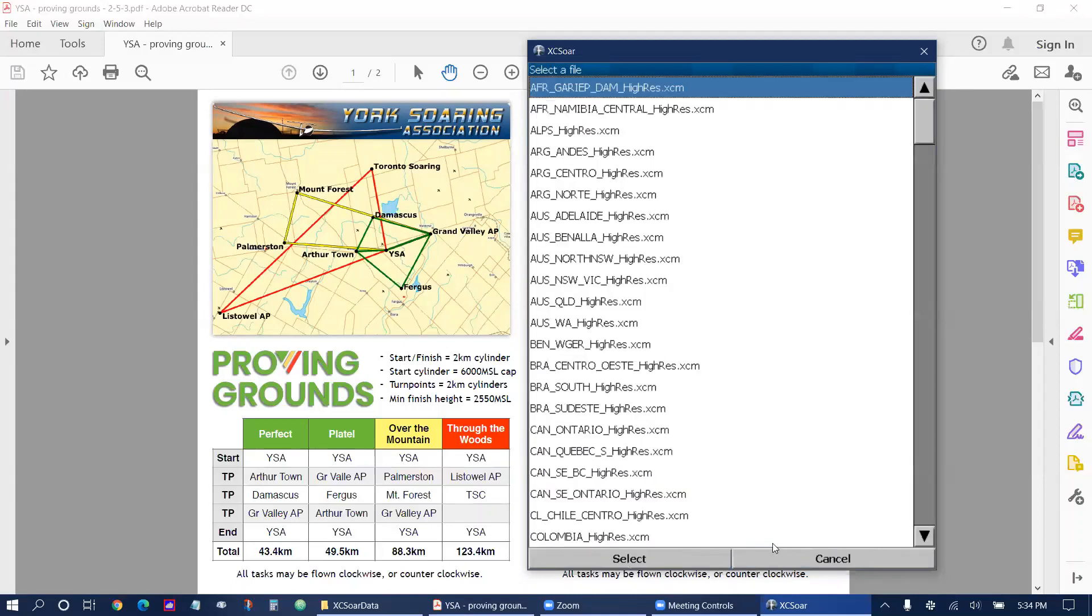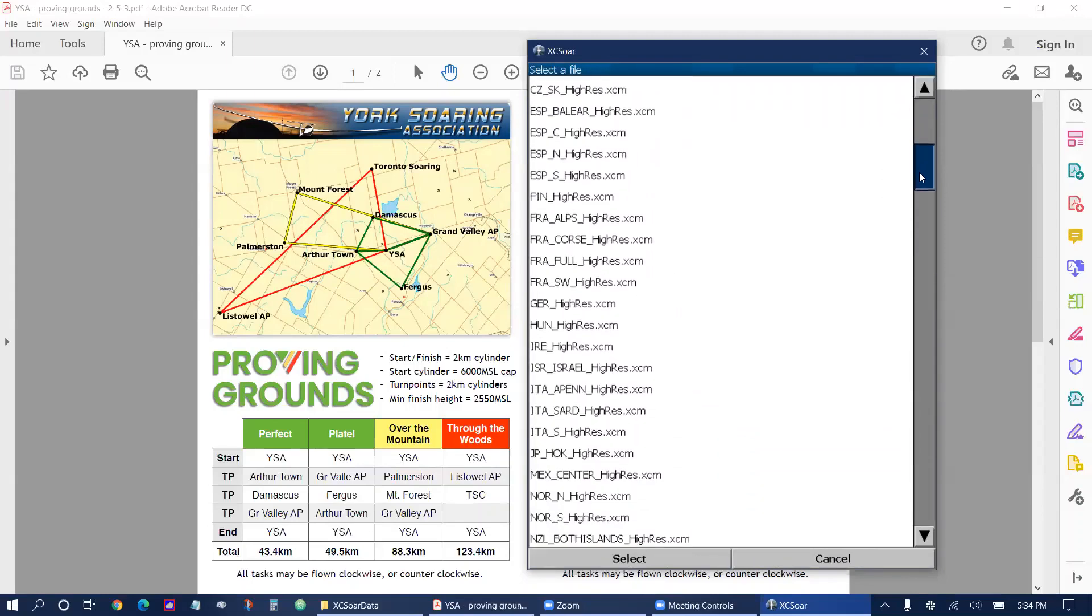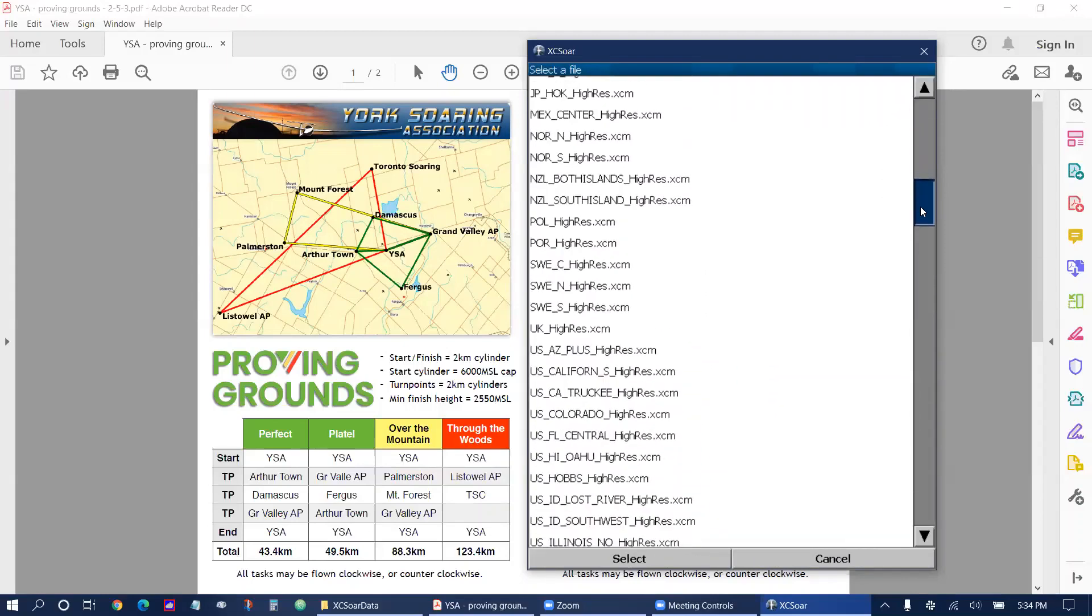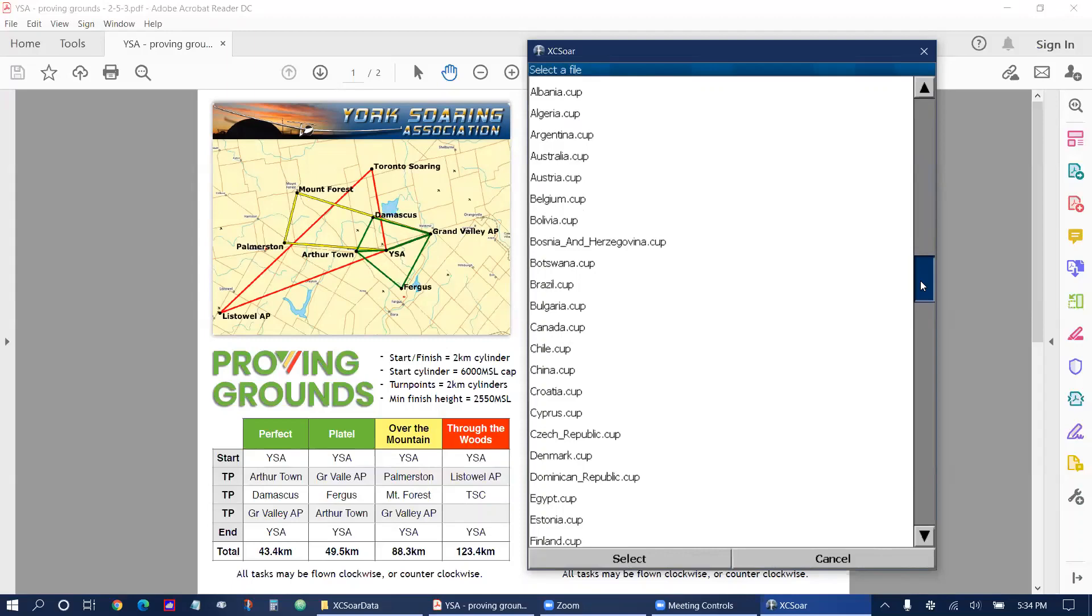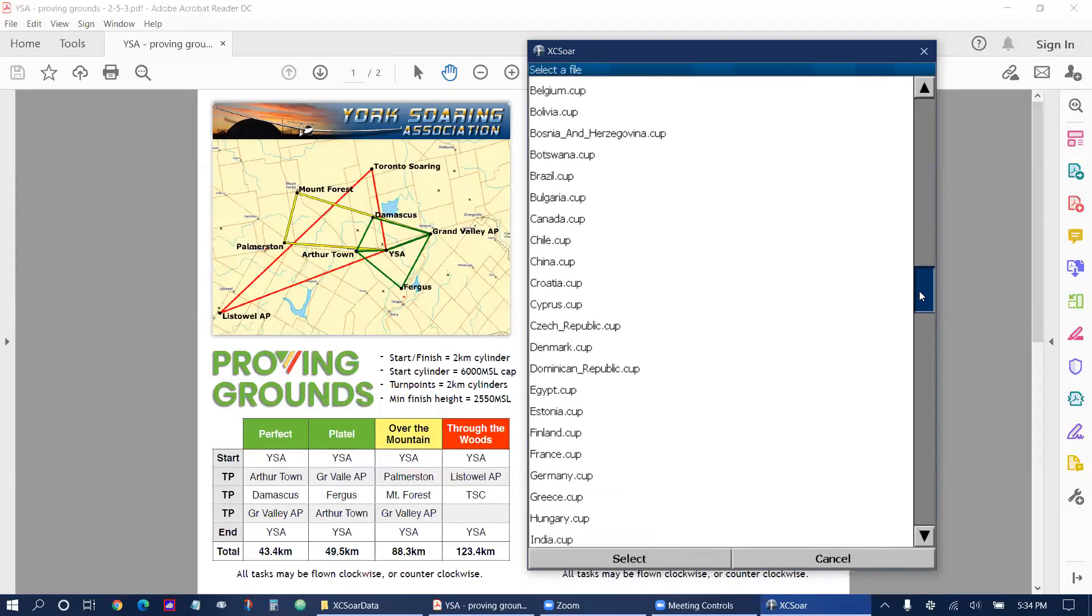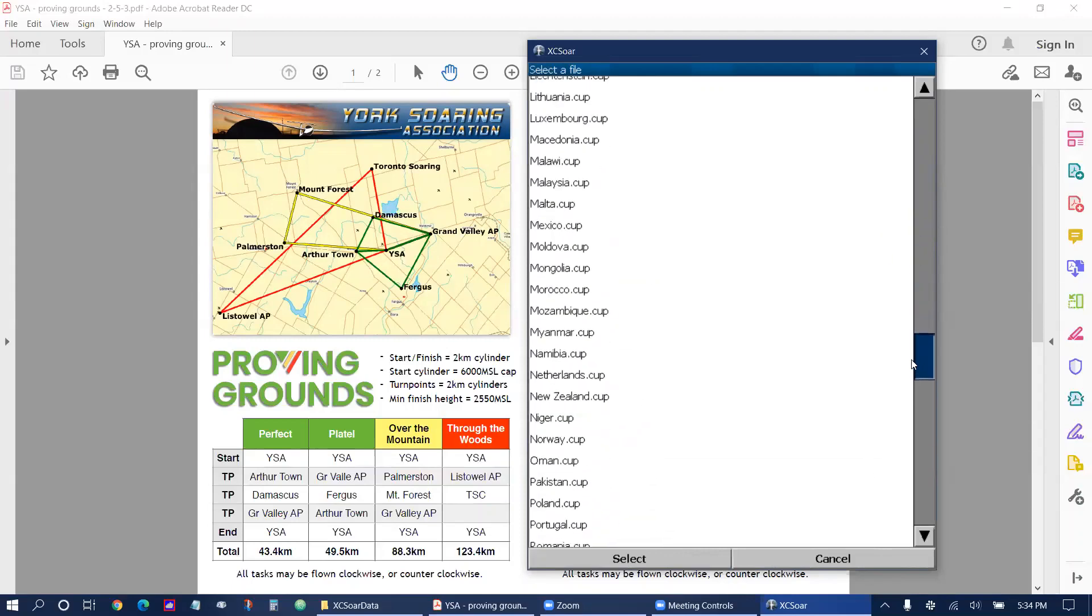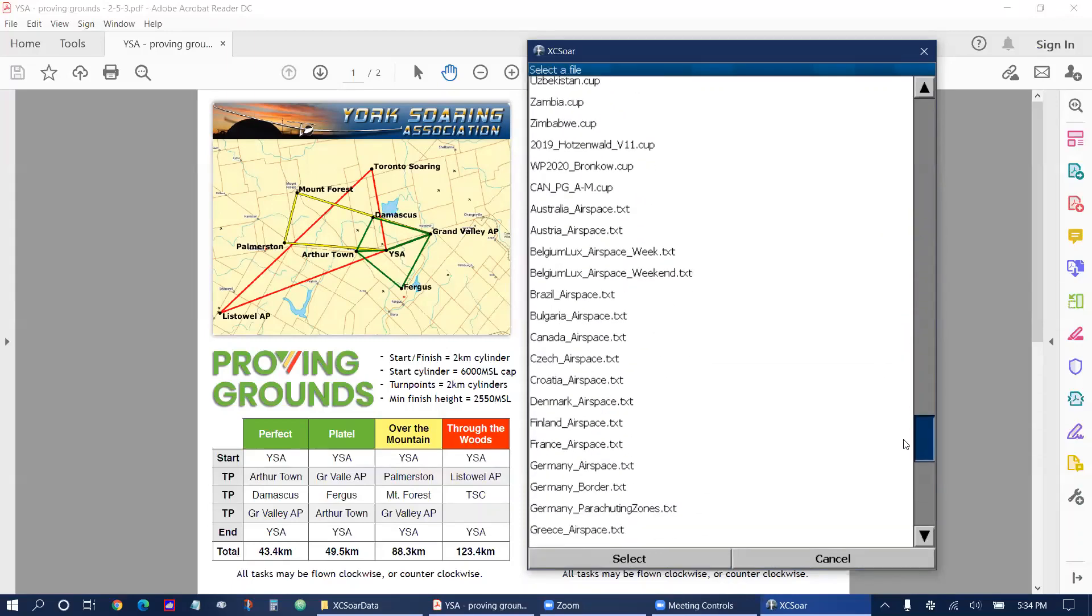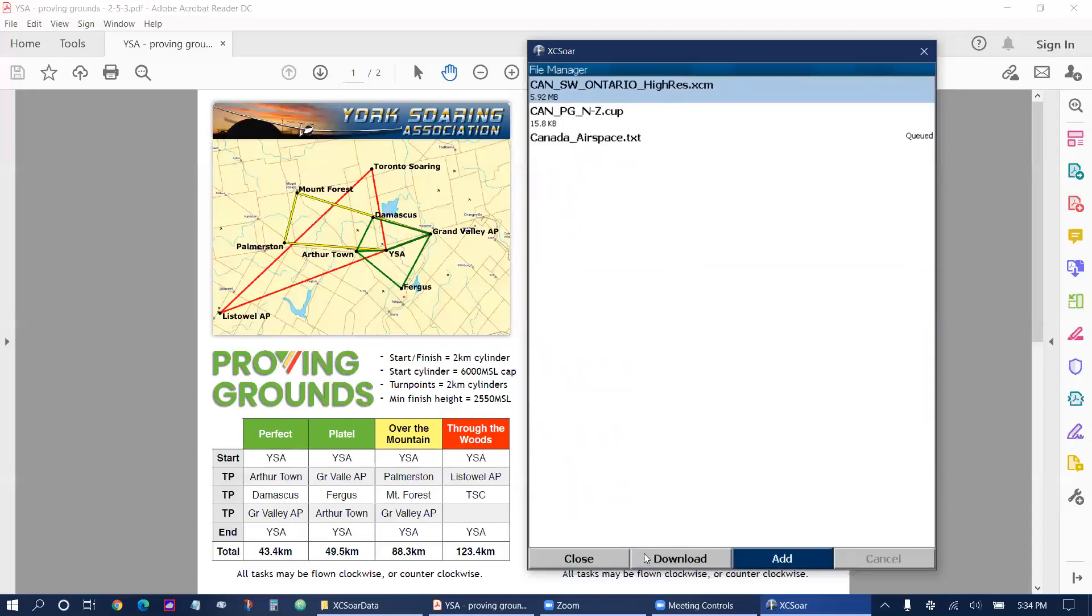Tap on add again at the bottom to select our airspace file that we want to use and we go through all the map files of dot XCM and then through the waypoint files of dot cup. Through to the airspace files that are dot text and we select Canada airspace and click select.